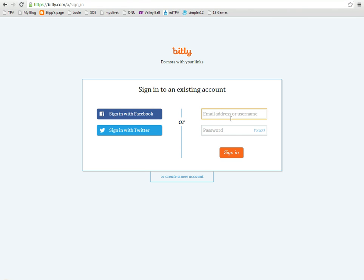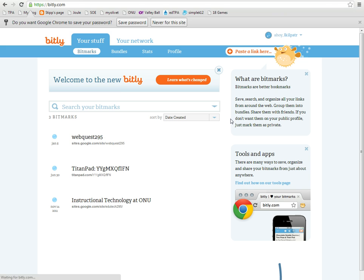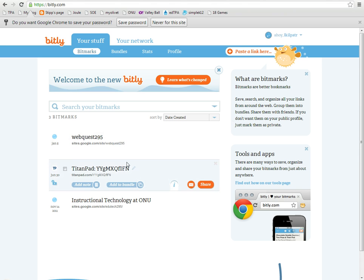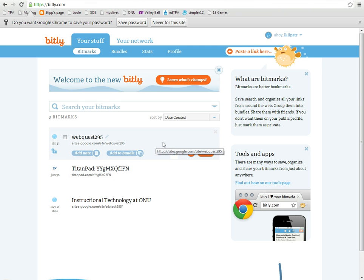First, you're going to need an account to get in. I've already created an account - it's a free account. So when you get here...